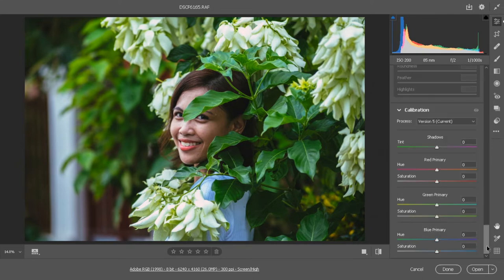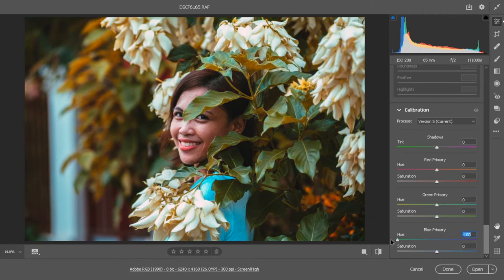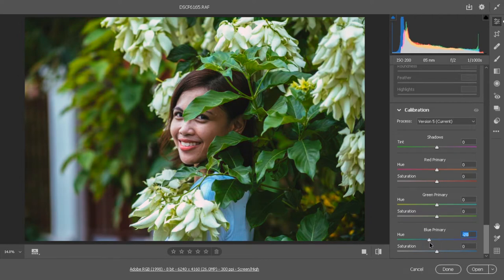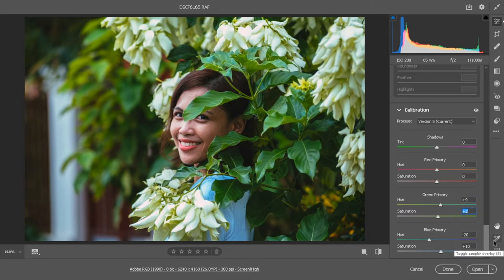We will now go straight to the camera calibration. For this camera calibration we just play around with the blues, the greens, the reds and the shadows. Let's adjust the blue - you can see the color changes, and if we adjust it here it becomes green. For our case I think this one is good, and then a little bit of saturation. And then for the greens, a little adjustment, and for the reds and the shadows we won't touch them.